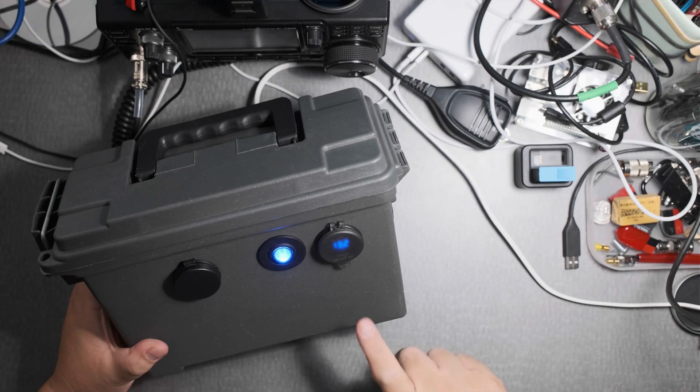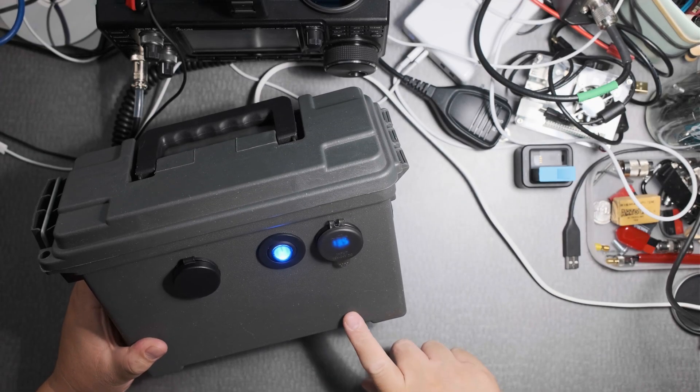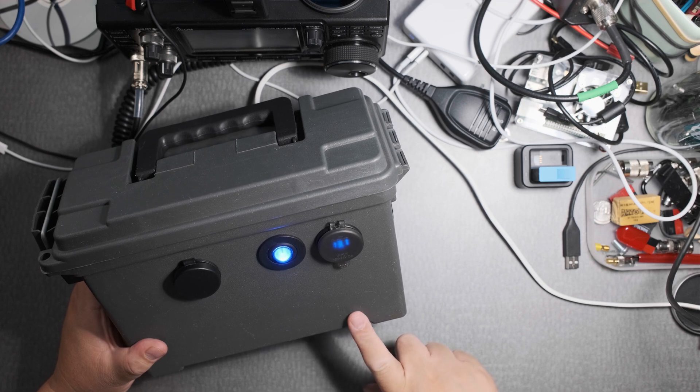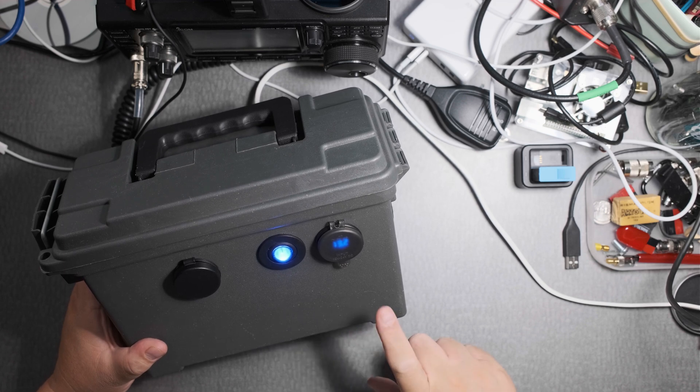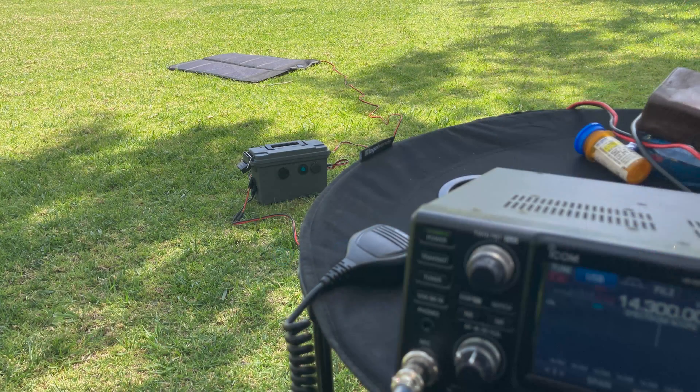Hi everyone. So this is my solar generator that I use for the IC7300 when I'm at home or when I'm in the field.